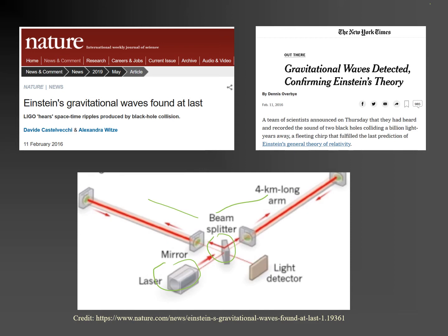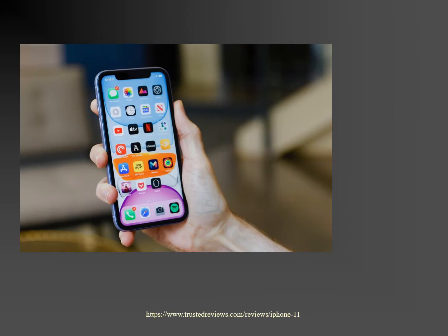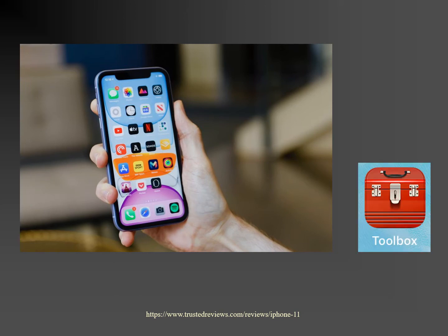LIGO is an example of big science that uses state-of-the-art technology to make measurements. We too can make measurements, though admittedly not of gravitational waves, using state-of-the-art technology. That technology resides in a smartphone. Smartphones contain sensors and other electronic components able to transform the phone into a powerful and versatile measuring instrument. There are apps for smartphones which tap into the on-board sensors, allowing for the measurement of quantities such as air pressure, magnetic field and acceleration. One such app is Toolbox.